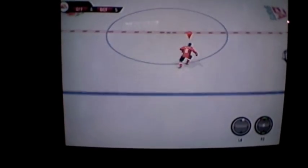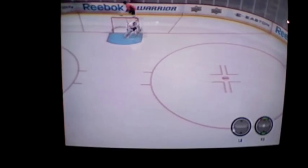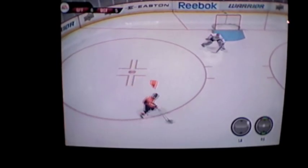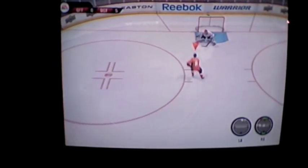Hey guys, it's NHL 10 Highlights back again, and today for this video we're going to show you how to score every single time. We'll be using Alexander Ovechkin for these purposes.